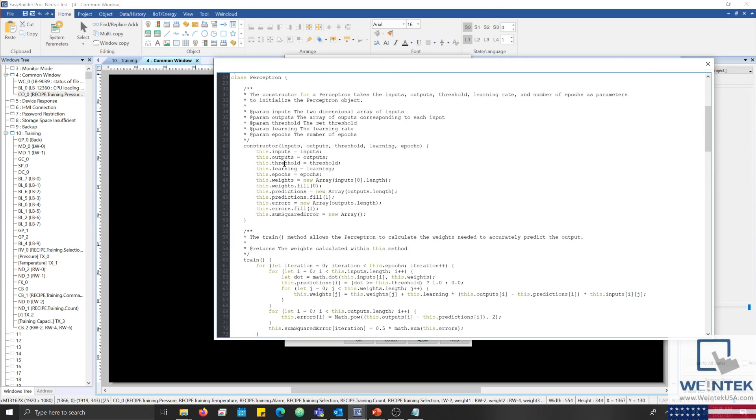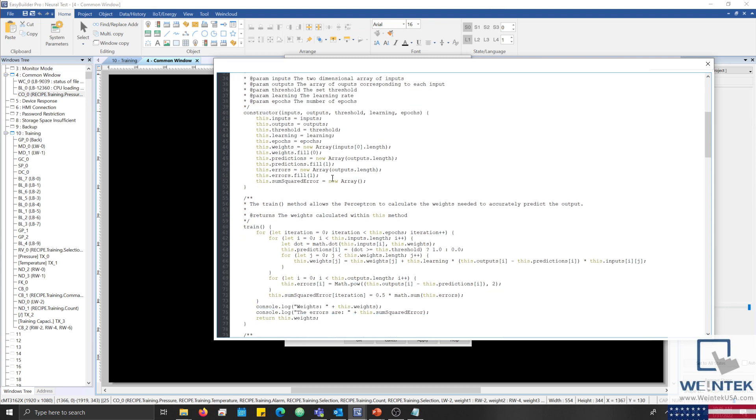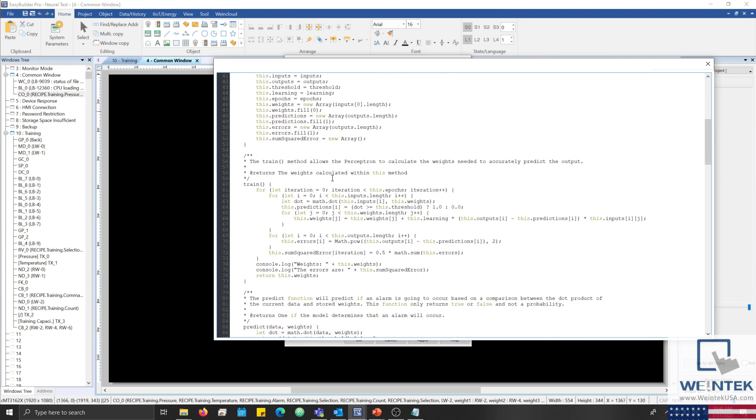The perceptron class has a constructor that takes inputs and outputs, the threshold, learning rate, and the number of epochs, so that these values may be used within the train or didconverge method.